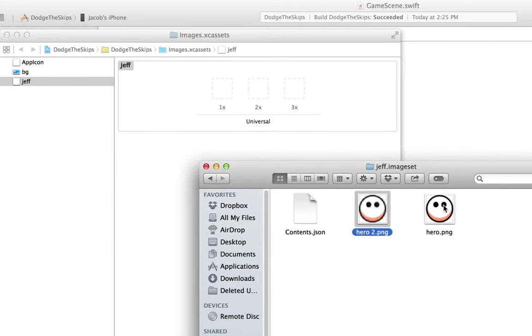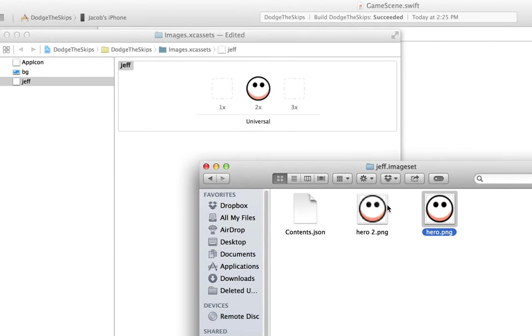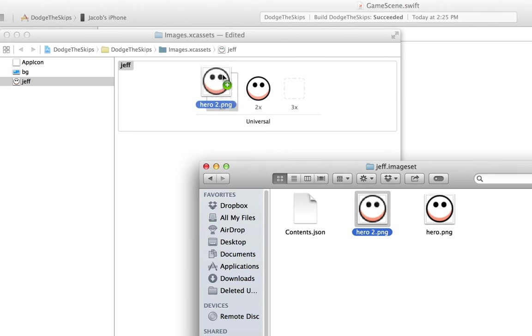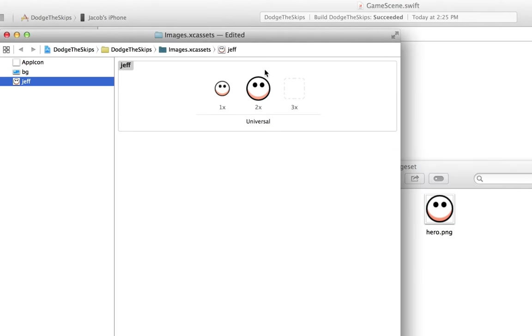So the retina display one is 2x and the low res one is 1x. You can see that works out well, and that means we can reference Jeff in the code by just writing Jeff.